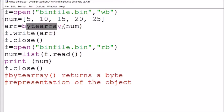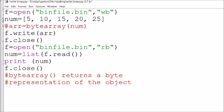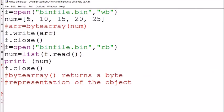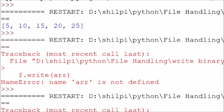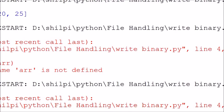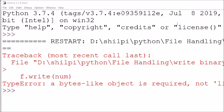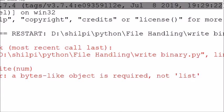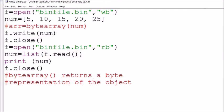If we try to write a list directly into a binary file without converting it using bytearray(), it will generate an error: 'a bytes-like object is required, not list.' This means we cannot write objects in list or dictionary form directly — we must convert them into byte form first. That is why bytearray() is needed when using the write() function.